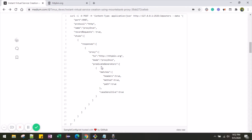We are also using predicate generators. As I mentioned earlier, Mountebank uses predicates which act as if-else conditions. The predicates we want to generate are based on header, method, path, and also case sensitivity.